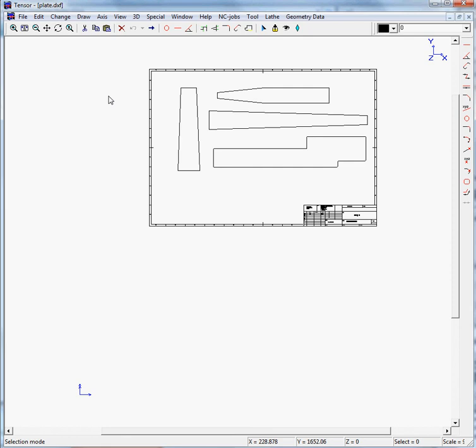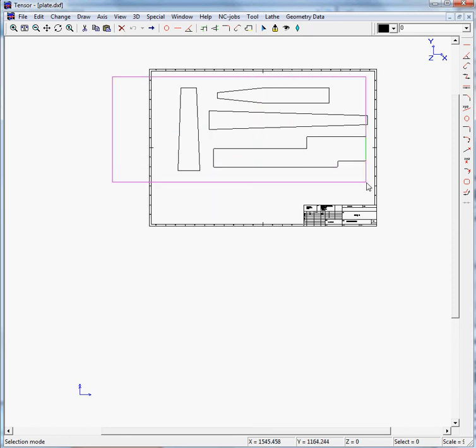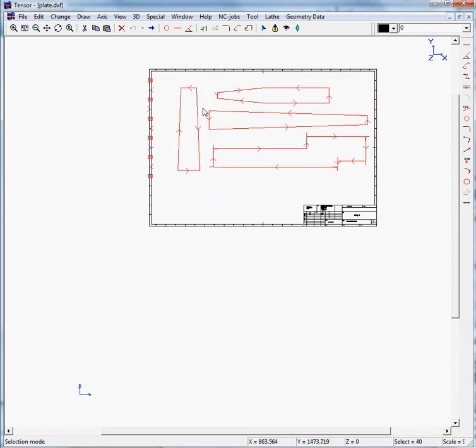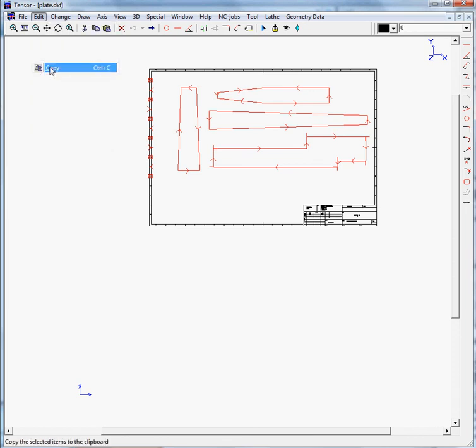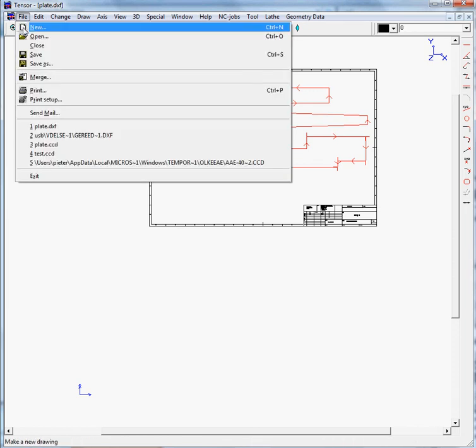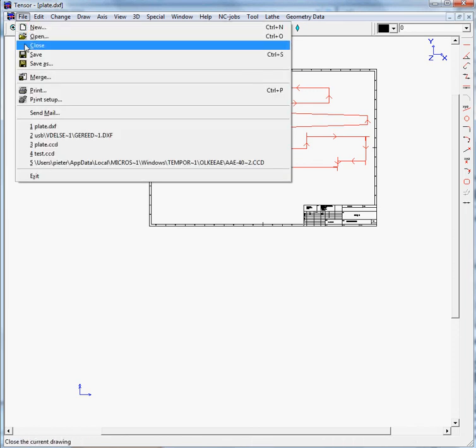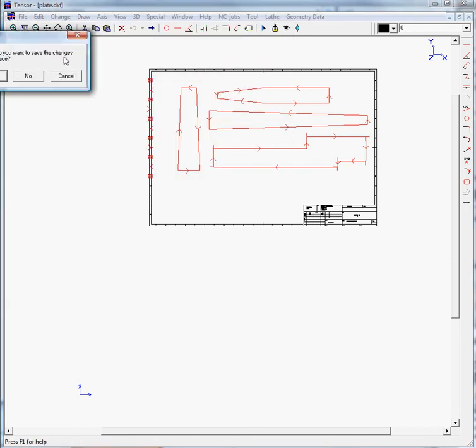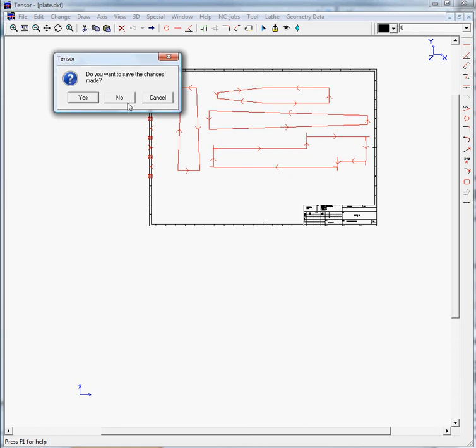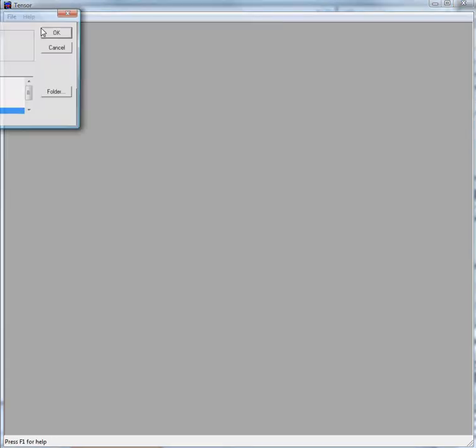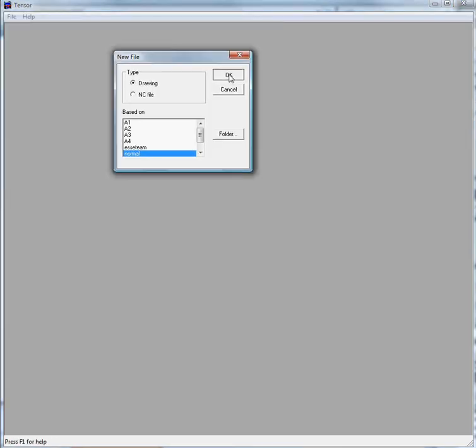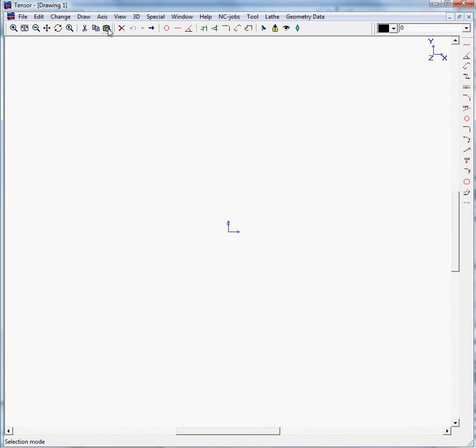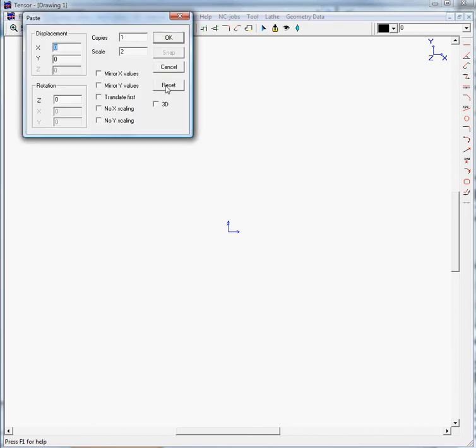You only need the geometry. You can select the geometry and copy this to the clipboard, then close this file if you don't need any more information from the DXF. Go to File New, open a new drawing, and paste the geometry within the drawing.